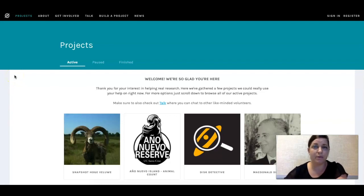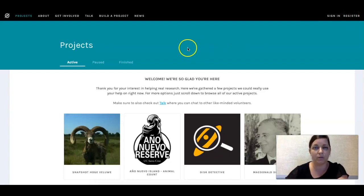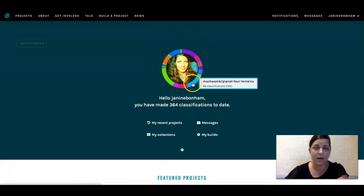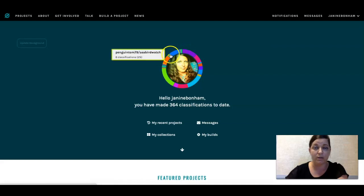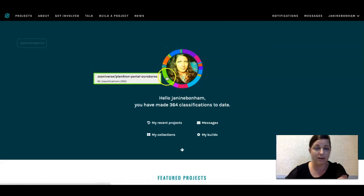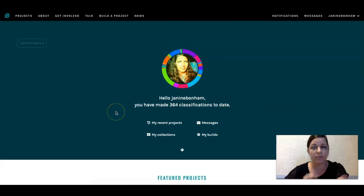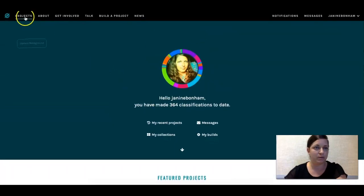Now I want to sign into Zooniverse. If you are interested in participating in citizen science, I encourage you to register, because it will keep track of all the classifications you've done over time. Here you can see my avatar and how many classifications I've made over the years. You can scroll and hover over the different colored bars to see which projects you've participated in — the plankton one I really like, and Galaxy Zoo is another one I've done a lot of.